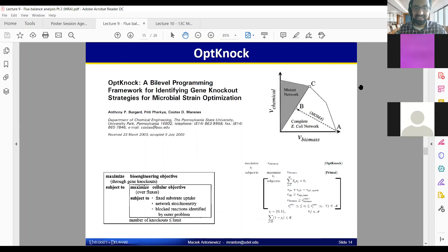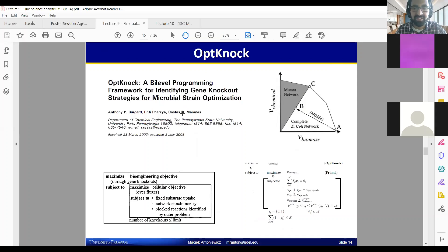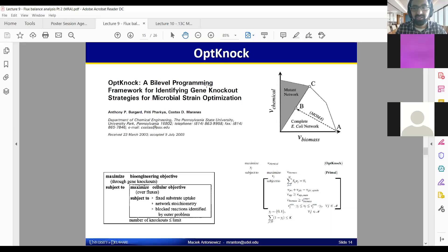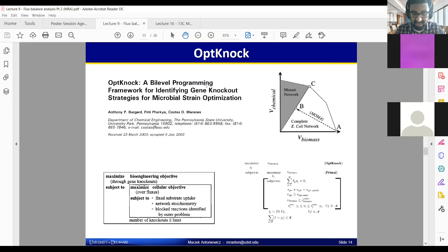I'm going to go through some of the examples that Macek has included as we work our way to 13-carbon labeling. OptKnock is one of these tools that was first developed to try to implement this optimal knockout framework, where the idea is to figure out how fluxes are optimally distributed when there's a gene knockout. Because tools in the early 2000s were very much based around making one modification in the genome at a time in most organisms, these strategies are often very sequential.